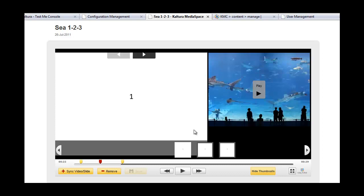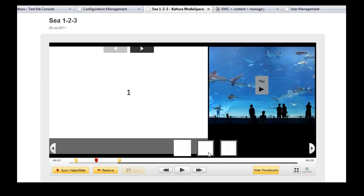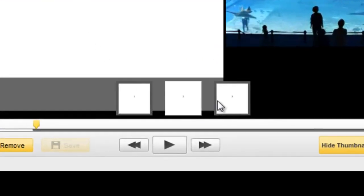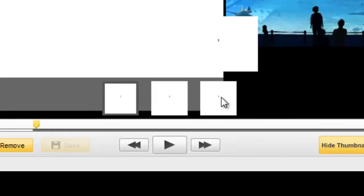For the purpose of this demo, I created a simple PowerPoint with three slides: one, two, and three.